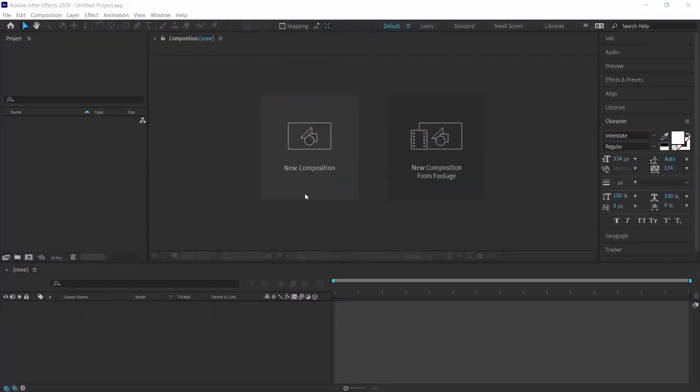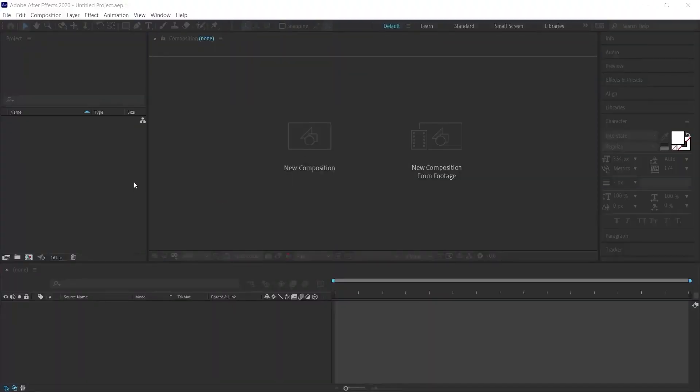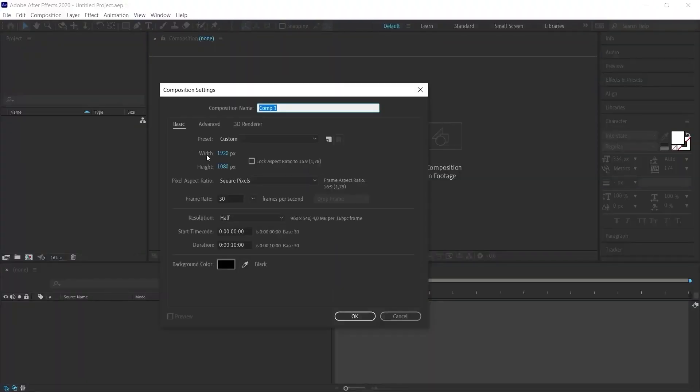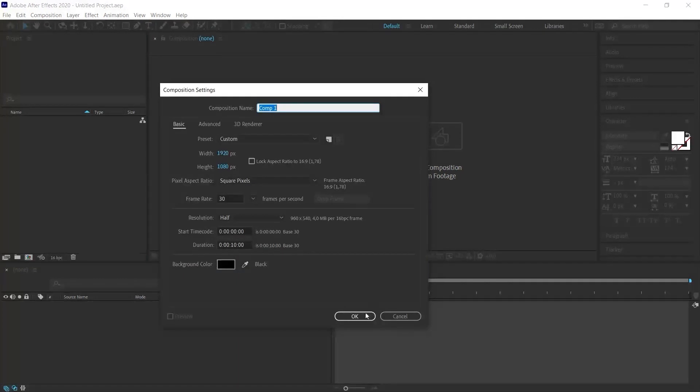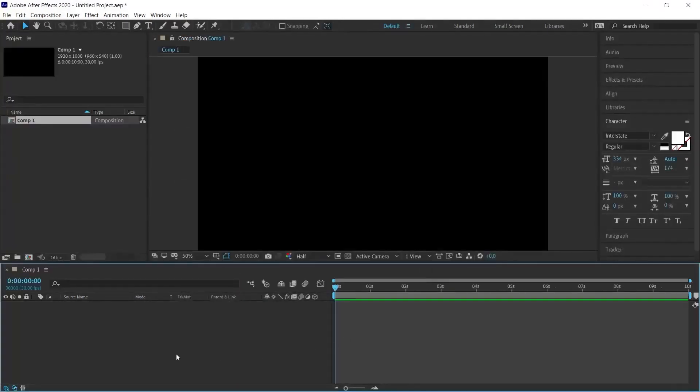When we open After Effects, let's create a new composition by clicking new composition. It's enough to create a 10 second image in 1920 by 1080 size. The background may be black.